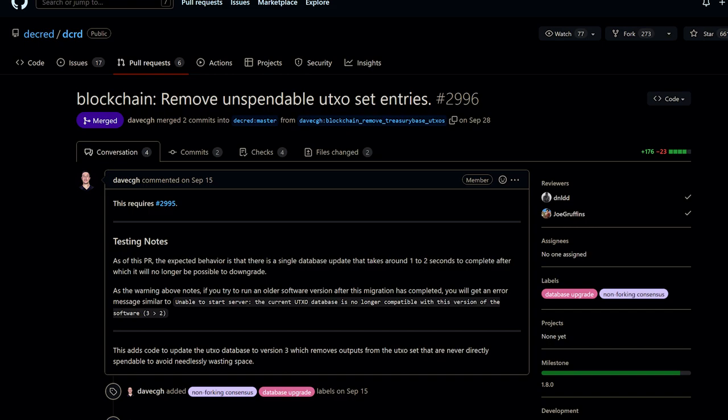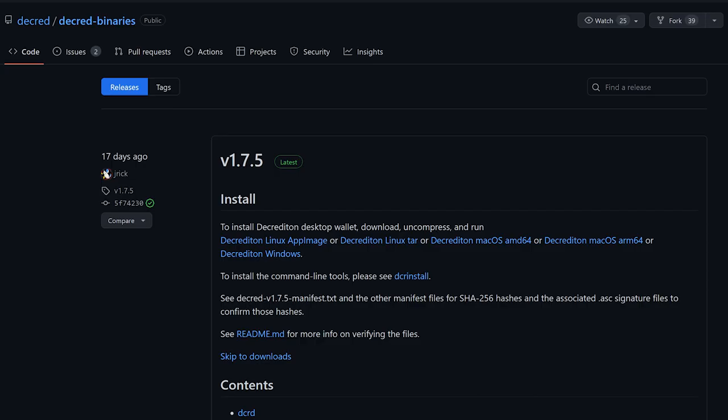Added a database migration to remove unspent transaction outputs that cannot be spent. Specifically, coins created by the treasury-based transaction are never directly spendable and thus should not take space in the unspent transaction output database. This work resulted in version 1.7.5, which everyone should upgrade to in order to be on the latest software.